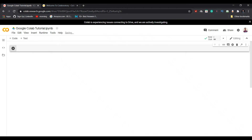Assalamualaikum beautiful people, welcome to another video. Today I am going to teach you some of the most important tutorial points you need to follow while working with Google Colaboratory. In this particular tutorial, I will teach you how to import your .ipynb files to Google Colaboratory and run your model.